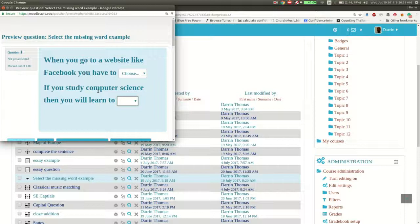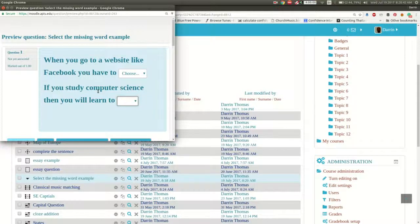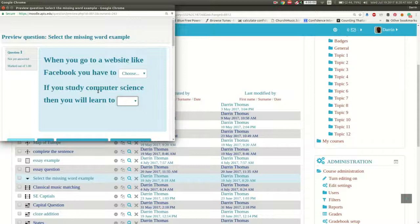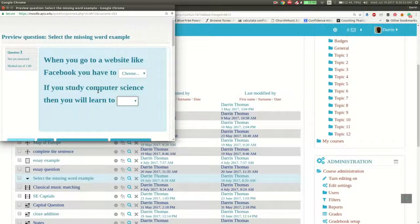So there you have it. In this video, we learned how to make a select the missing word question for Moodle. I showed you a little bit about the coding behind it. You have to use the double brackets and put the number inside the double brackets to represent each individual choice, how to make the distractors, and also the grouping feature that is also available. So I hope that this video was useful for you. Thank you and take care.